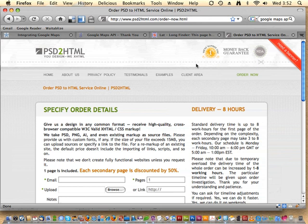I always like to mention our sponsor PSD2HTML — I think this is the last week for them for a while. They're a service that converts your Photoshop documents into XHTML and CSS websites. They have an eight-hour delivery guarantee, they'll do static sites and multi-page sites, each additional page discounted by 50%. They also do templates for WordPress, Joomla, Drupal, CubeCart, and more. Check out psd2html.com for your Photoshop to XHTML and CSS needs.